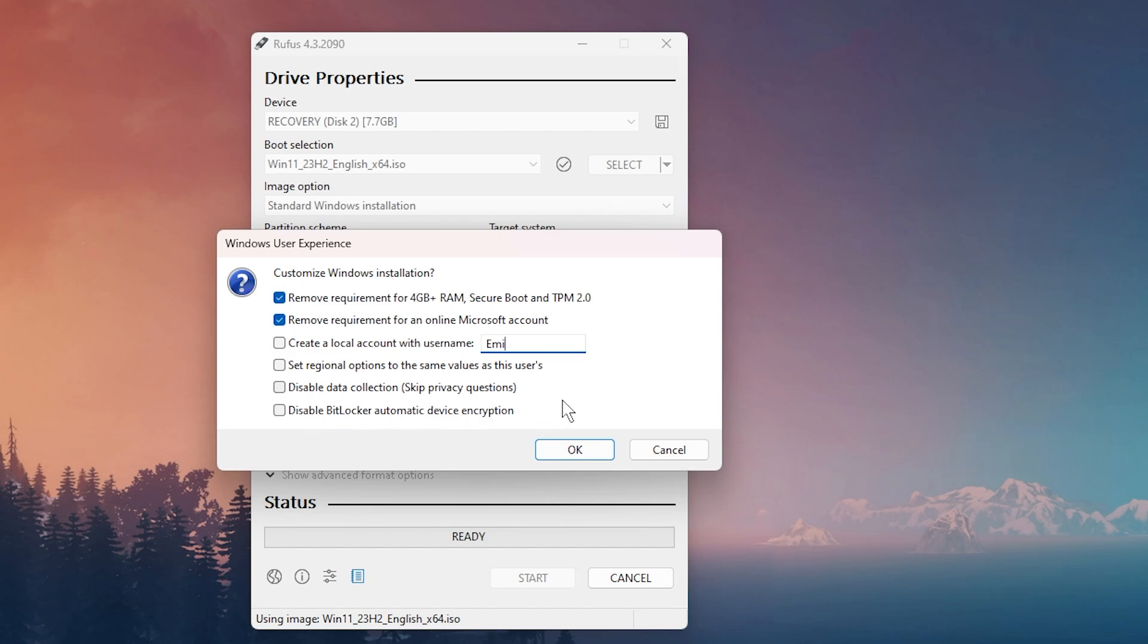Basically, Rufus will allow you to customize the USB bootable device, and then you're going to be able to install Windows 11 with no issues. When you click on OK, of course, the USB device will start to be created, and then you can use that to clean install Windows 11 23H2 on your computer that is unsupported or incompatible with Windows 11.